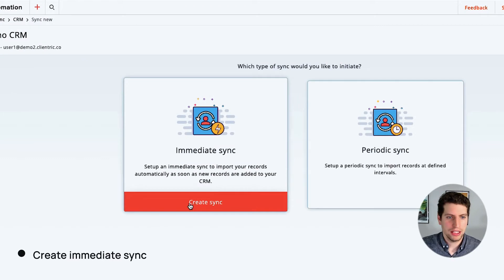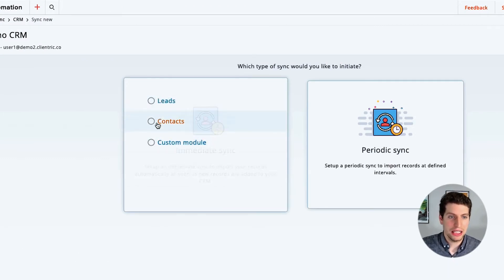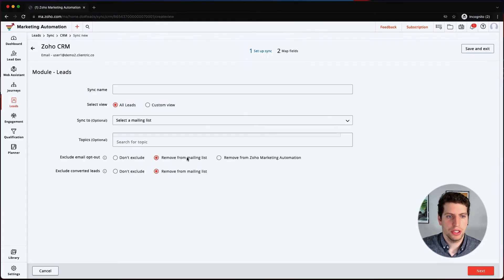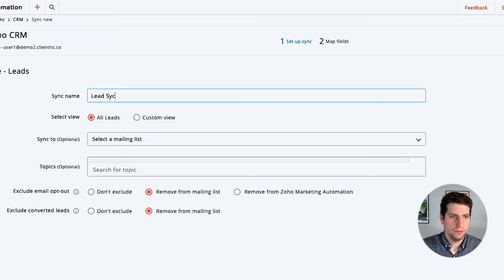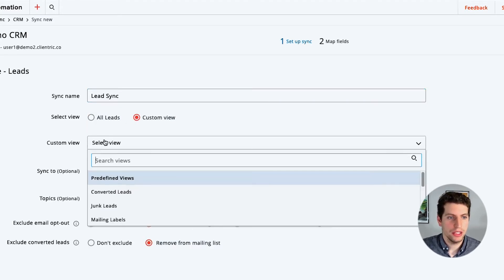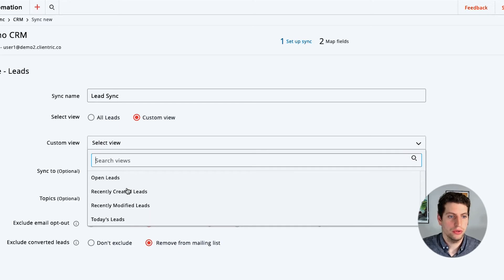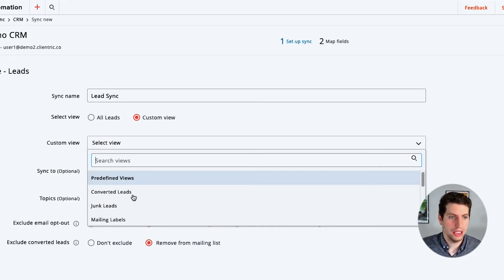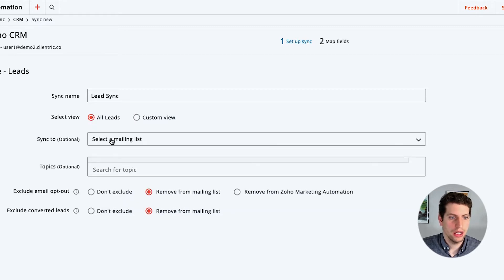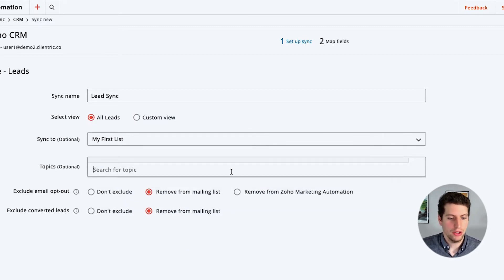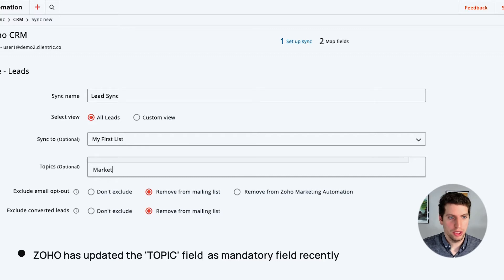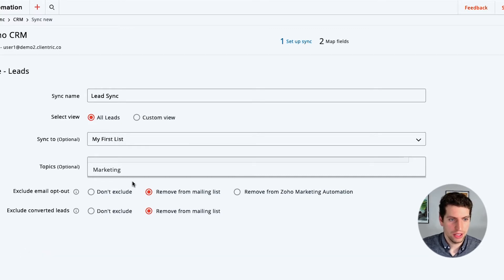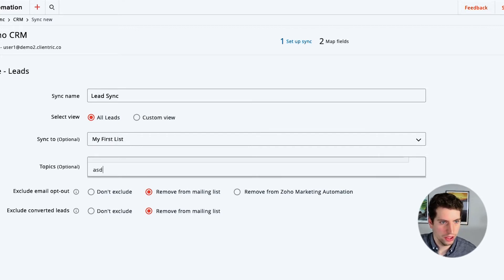Let's create an immediate sync so I can show you what that looks like. We can select Leads, Contacts, or a custom module. In this case we'll select Leads, our sync name is going to be 'Lead Sync,' and now we're going to select All Leads. We can also select a custom view. We're going to say All Leads for the time being, and we're going to select them to go to my first list. For topics, we need to put in the topic information now that Zoho has updated this.